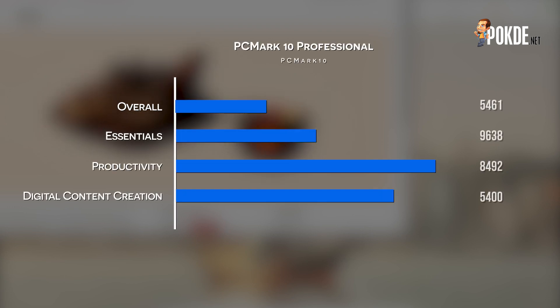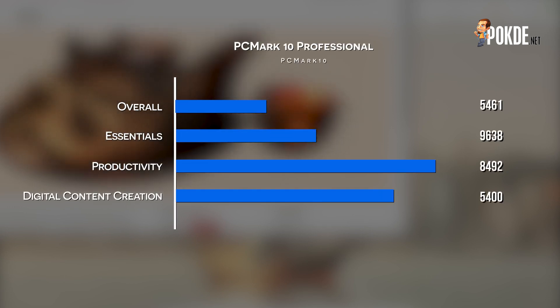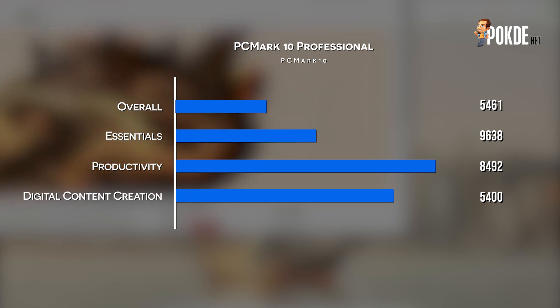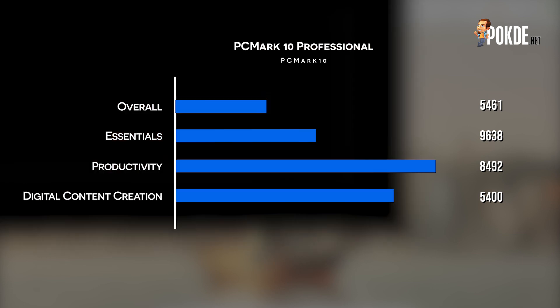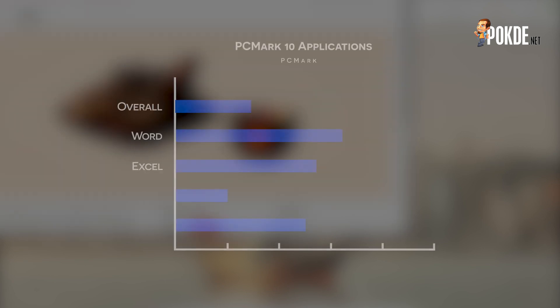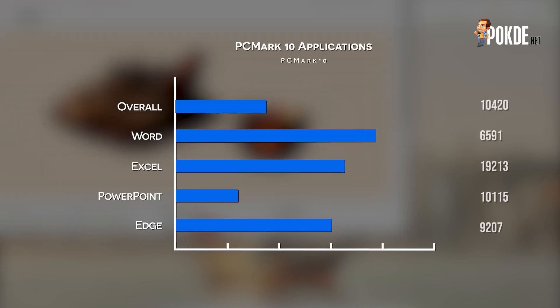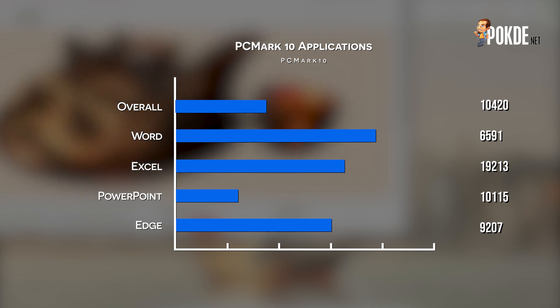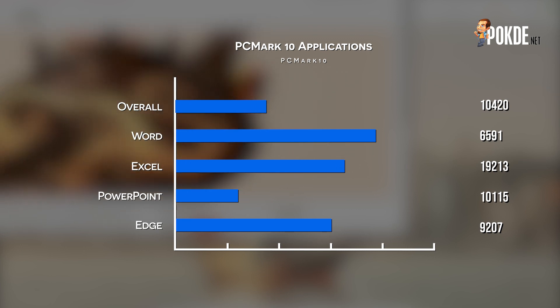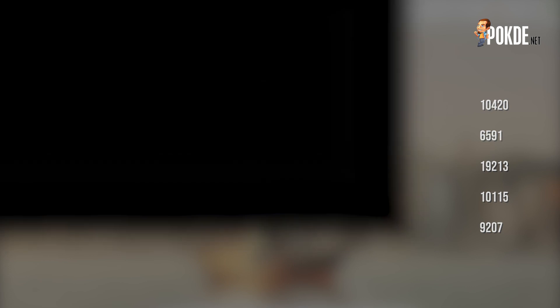With that said, it's still sufficient to blaze through PCMark 10. It definitely isn't the fastest system we've tested, but it does what it's supposed to do with good scores in essentials and productivity. Digital content creation isn't going to be the Huawei MateStation S's forte, but if you want to edit photos it will definitely suffice. Drilling down further into the PCMark 10 applications test, the MateStation S does reveal some good scores with a really high score in Excel.